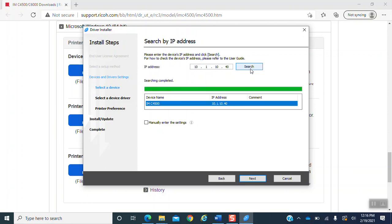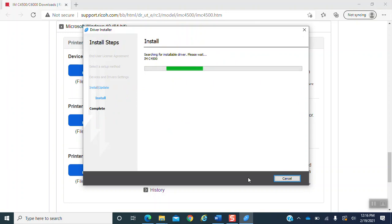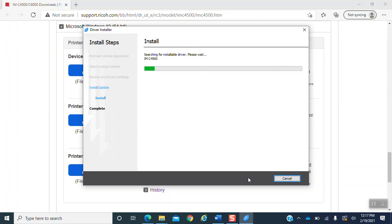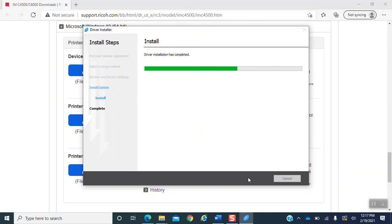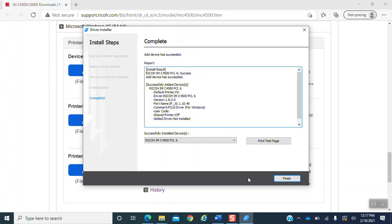Once you click the search button, you will see the device name IMC4500 and the IP address 10.1.10.40. This is the device. It is pre-selected. Just hit the next button. After that, it will install. Bear with it one moment while it installs. It will come up with a complete page and ask you to hit the finish button. We are not finished here, but we will hit the finish button.